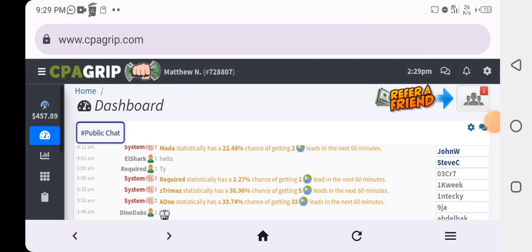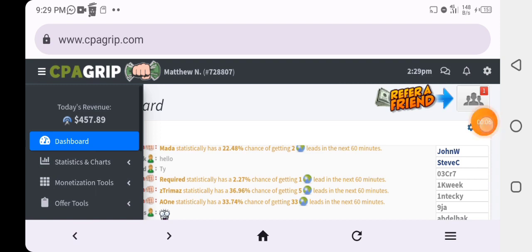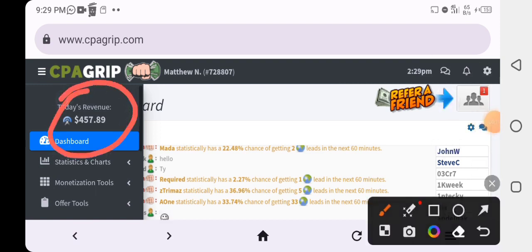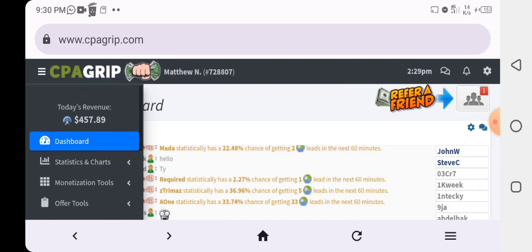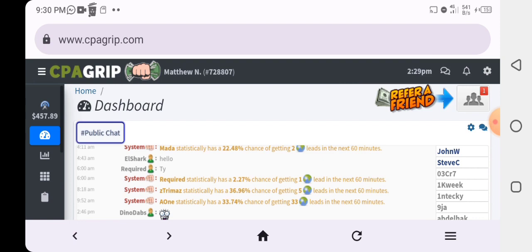What's up guys, it's your boy Matthew and I'm back again with another video. If you check my CPA Grave account right here, you are going to notice that I have about 457 dollars. I made this money just by doing CPA marketing self-clicking with my smartphone.